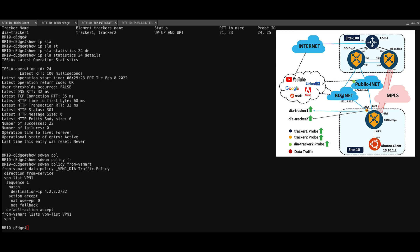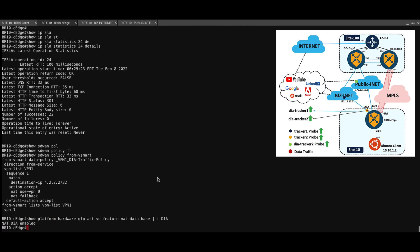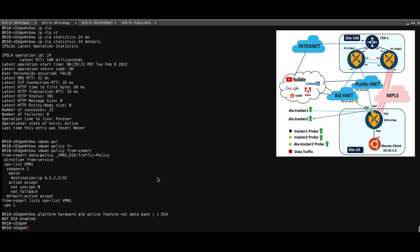There is a command to check the behavior of the NAT DIA, whether it's enabled or not. And if you hit the command show platform hardware QFP active feature NAT dataplane include DIA, it shows me that the NAT DIA is enabled and now the DIA traffic will actually pass through the DIA circuits.